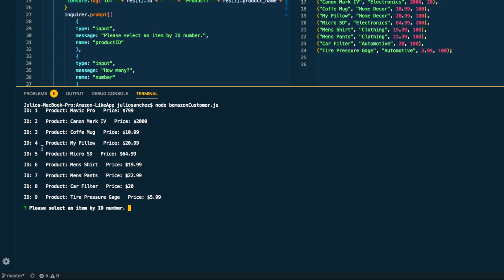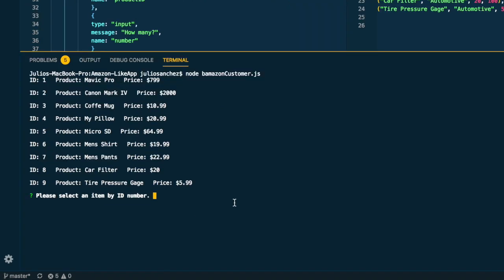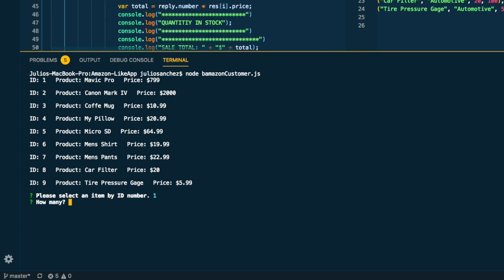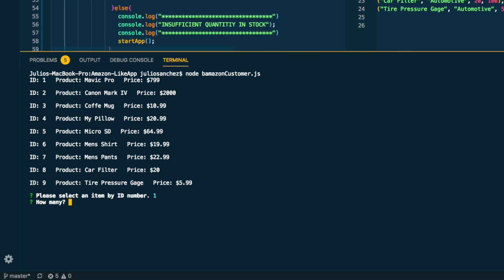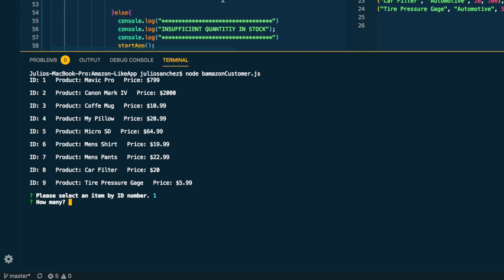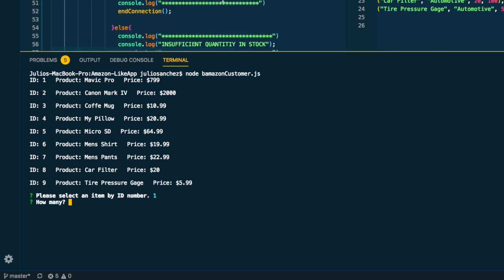And then when I run the application it's something usable like that and then the user just has to pick an ID. We'll go with number one because I like Mavic Pros. How many do you want now? So what it's going to do now is it's going to take the response.